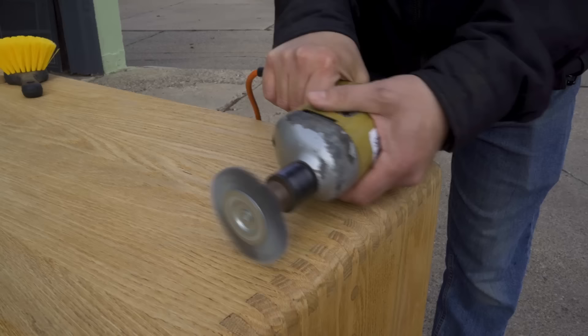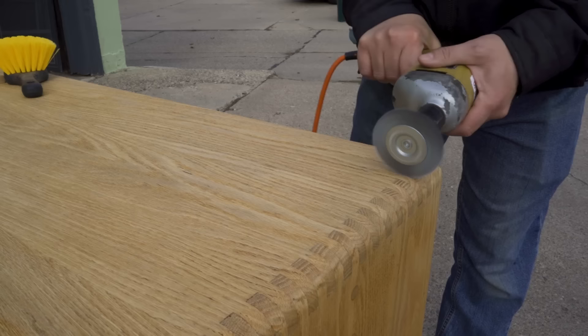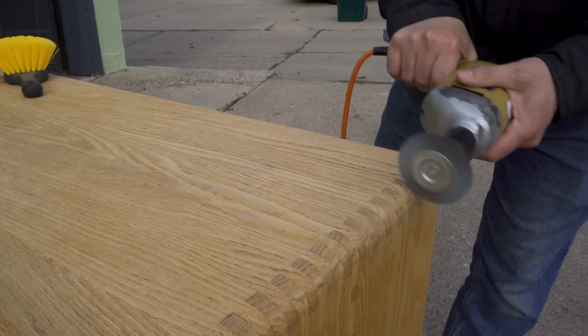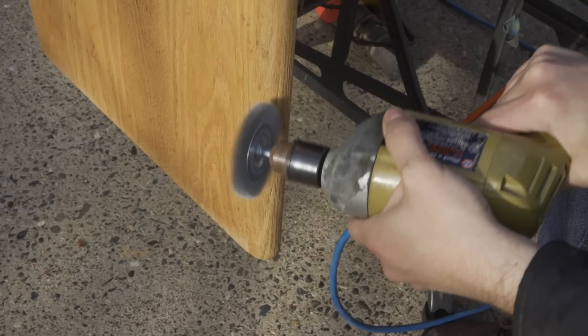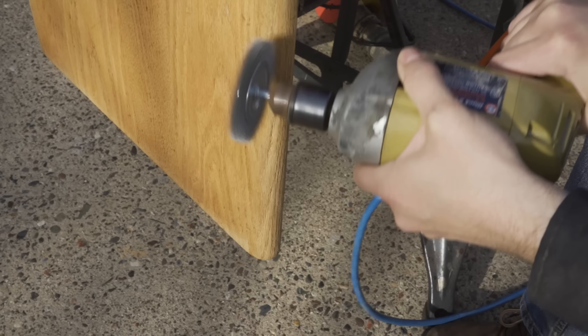And it really didn't affect the smooth parts of the oak that didn't have deep grain. I was afraid it might chew that up, but I was just applying moderate pressure and it would kind of skip over the smooth parts. And the only areas it really affected was the deep grain lines.